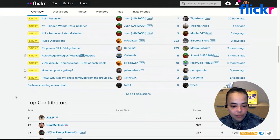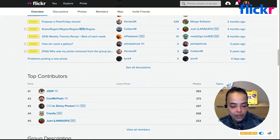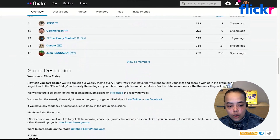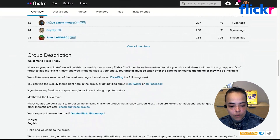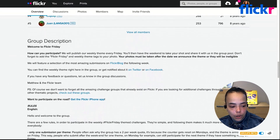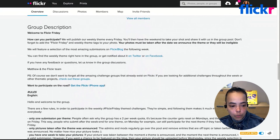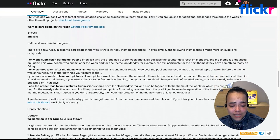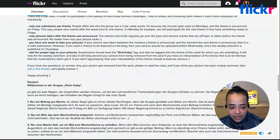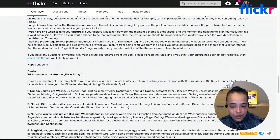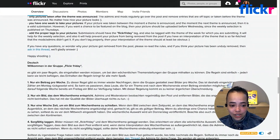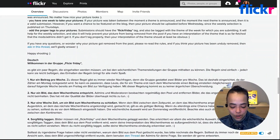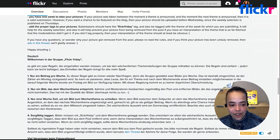If you continue scrolling down the page you'll see a longer description of the group and more information about the group's rules. This group has even translated those rules so that the information is available to everyone joining the group, which is great.